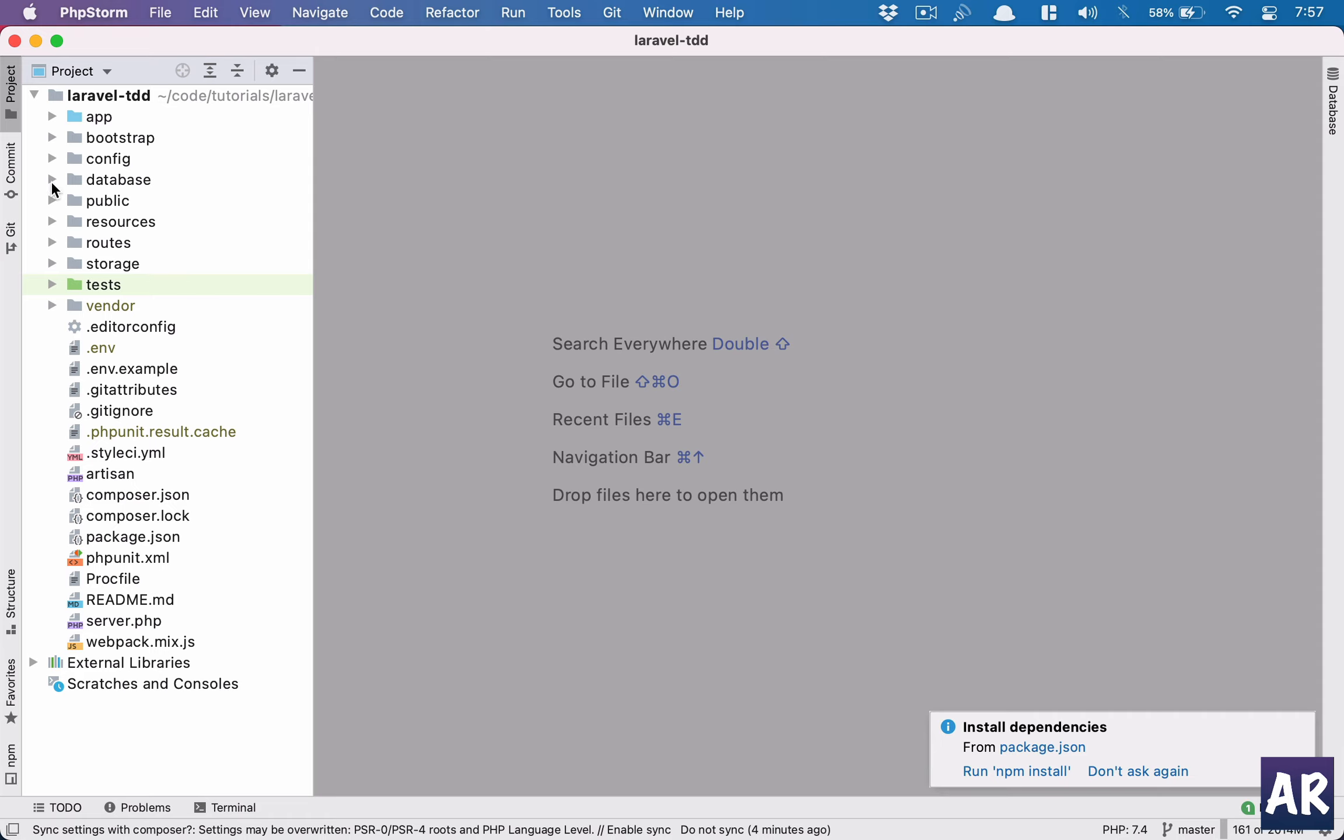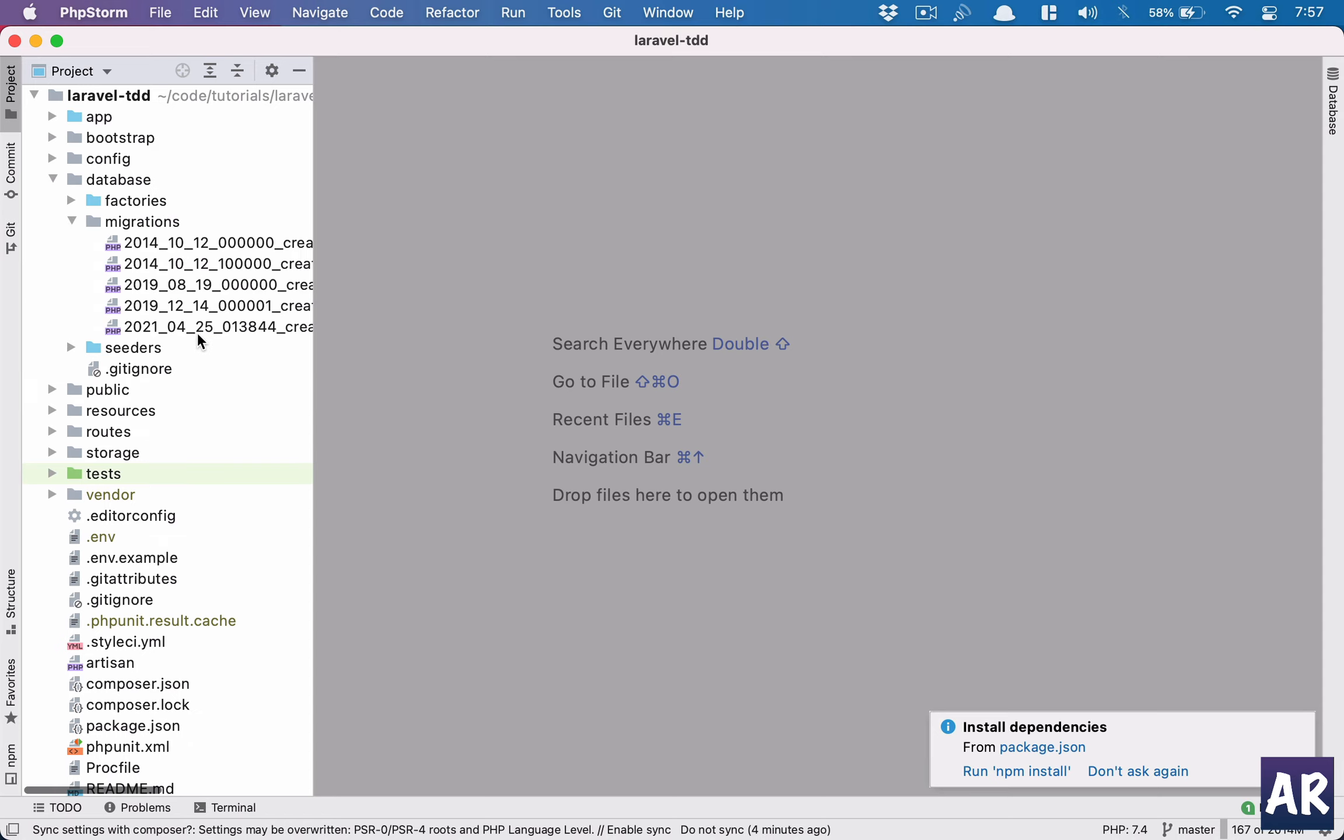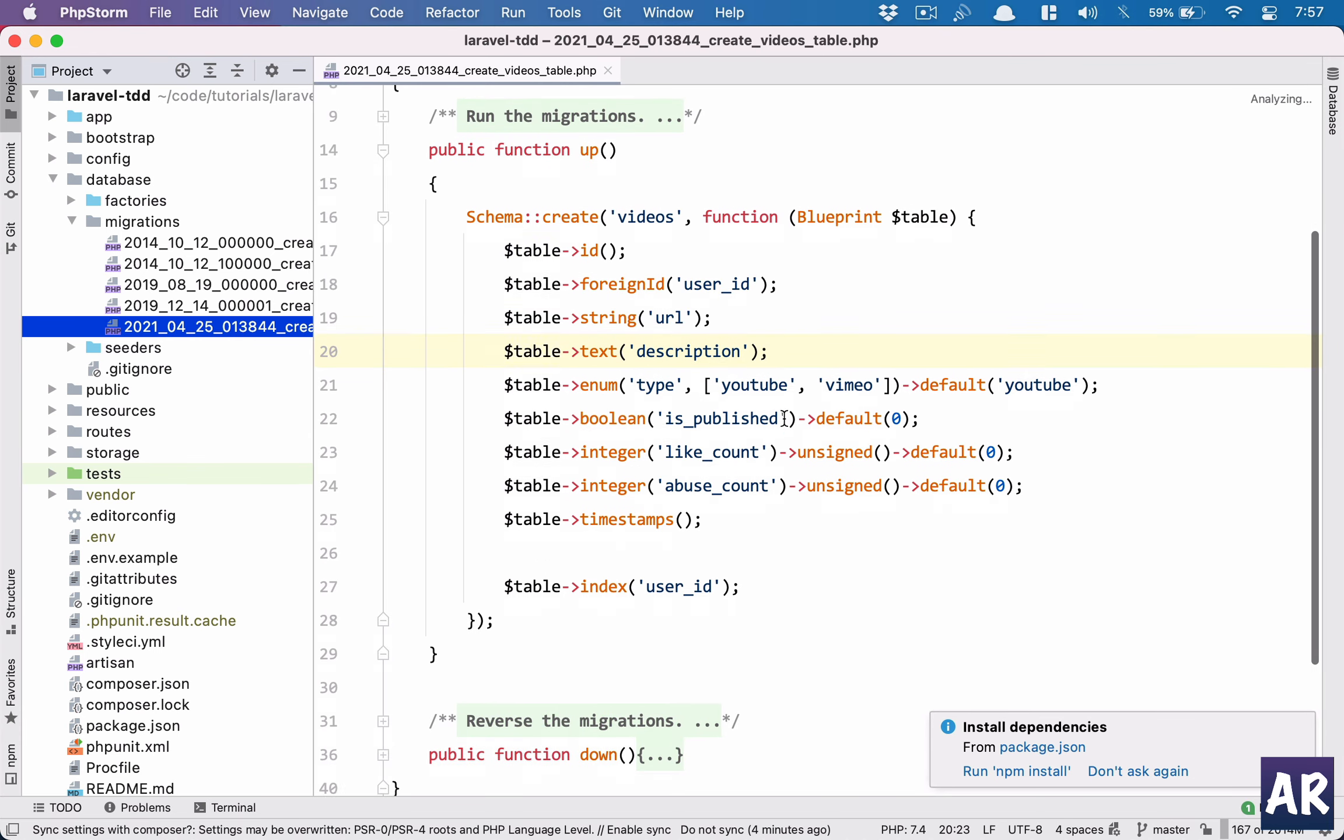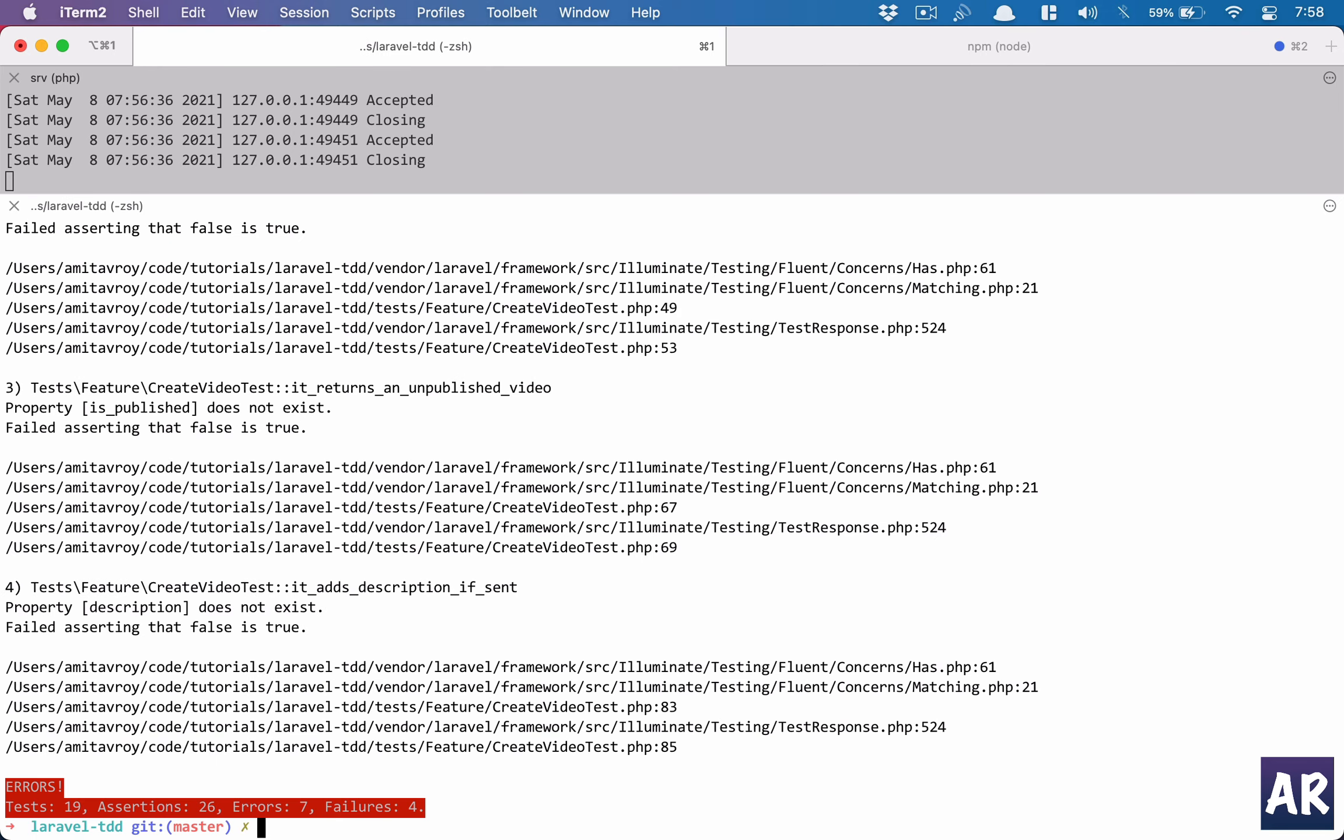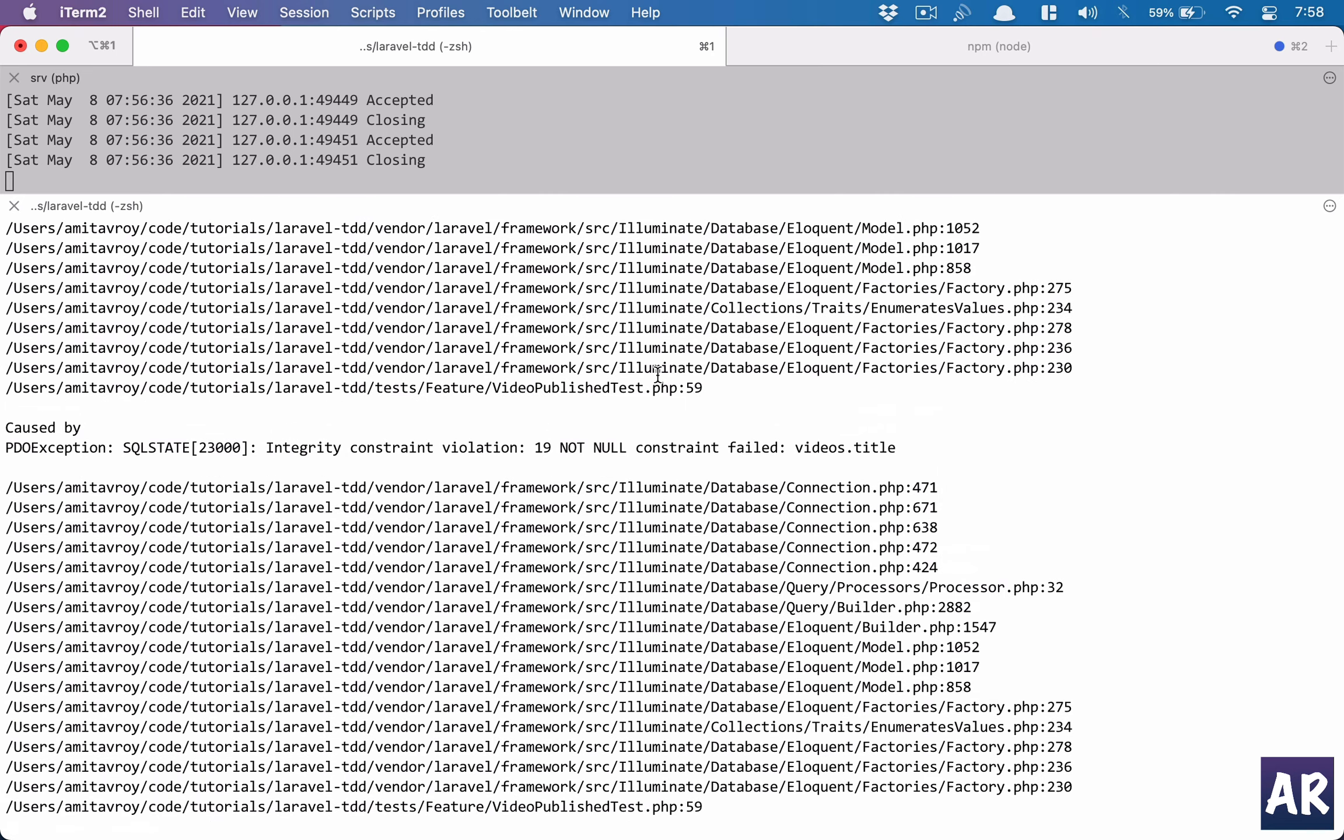We will see how the tests are really going to help us in this. I'll go to migrations create video, in here I add the title. Let's see if I run my tests right now what is going to happen. PU is basically my shortcut for PHPUnit, so I can see that four tests are failing.